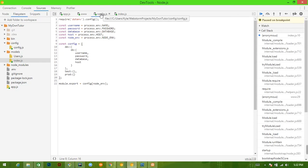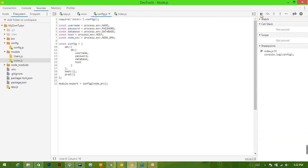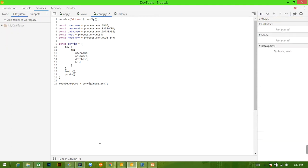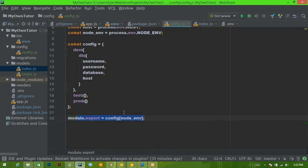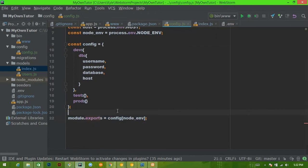There it is. `module.export` — someone has probably already seen this error and has been screaming at me for 10 minutes. If we go into config.js, there is no such thing as `module.export` — it should be `module.exports` with an 's'. Go ahead and save that.